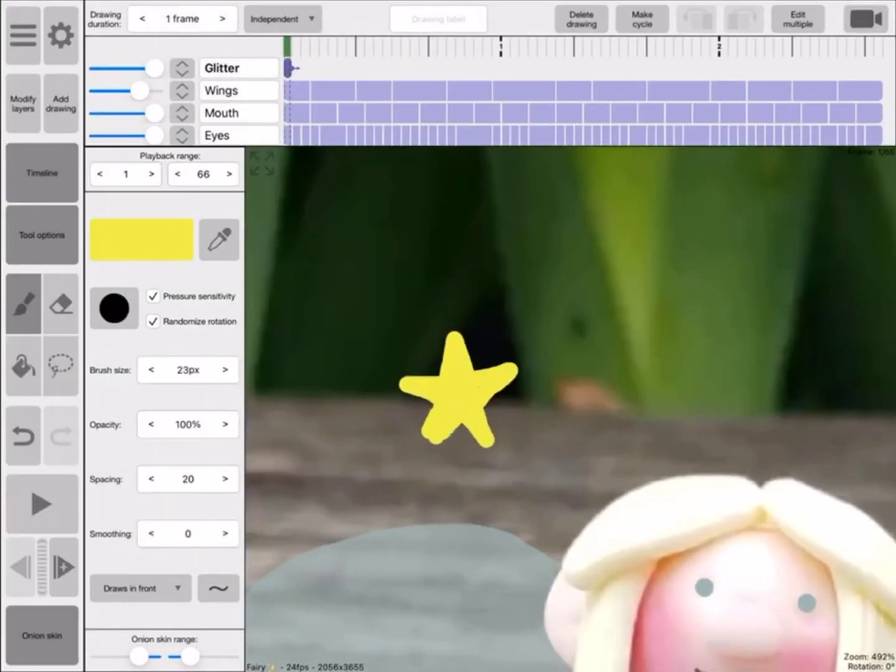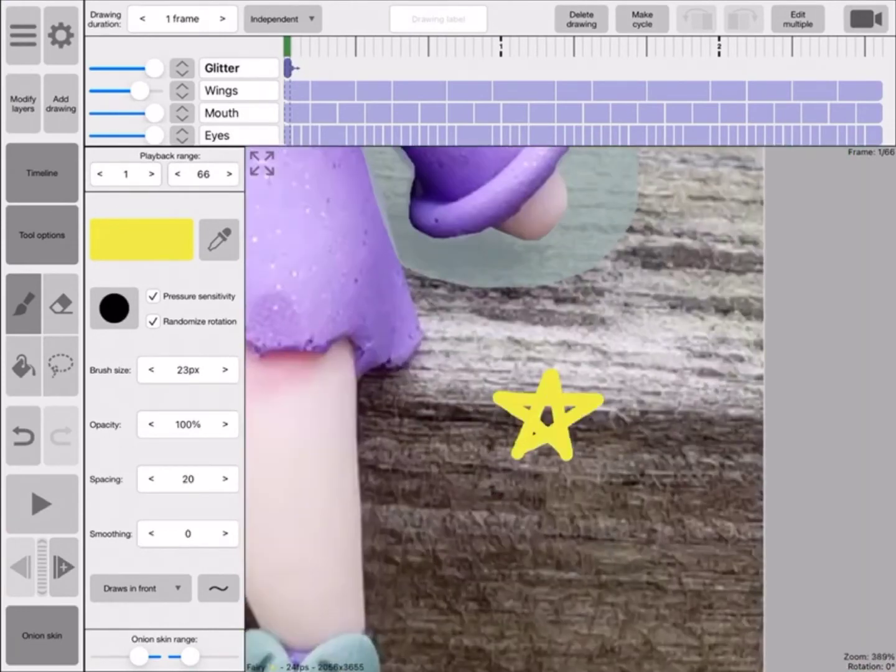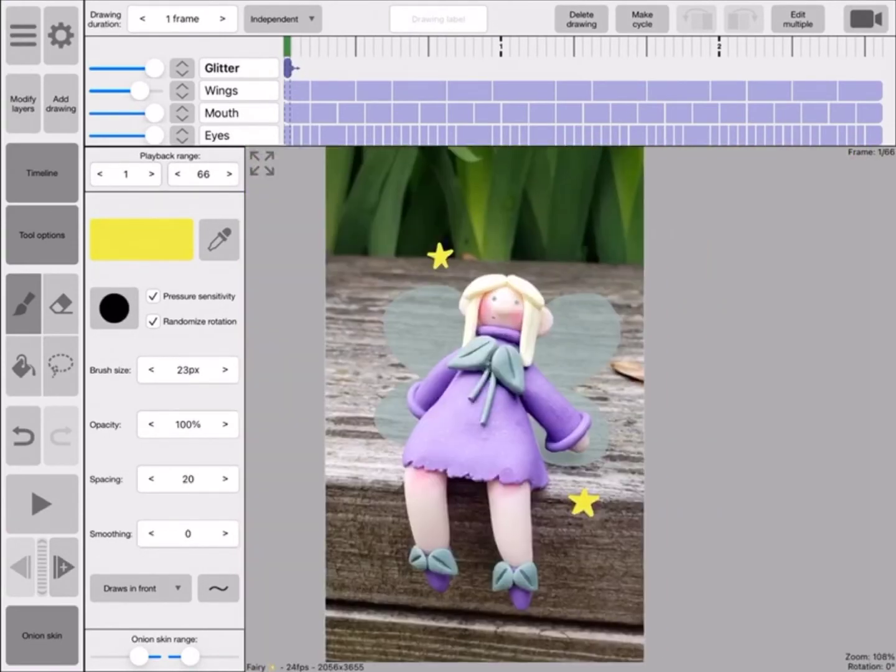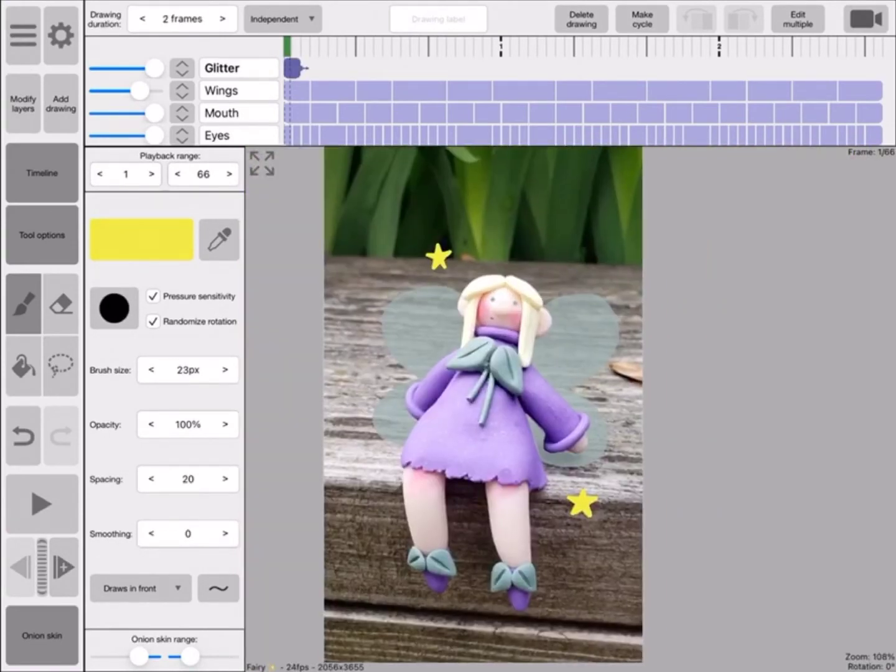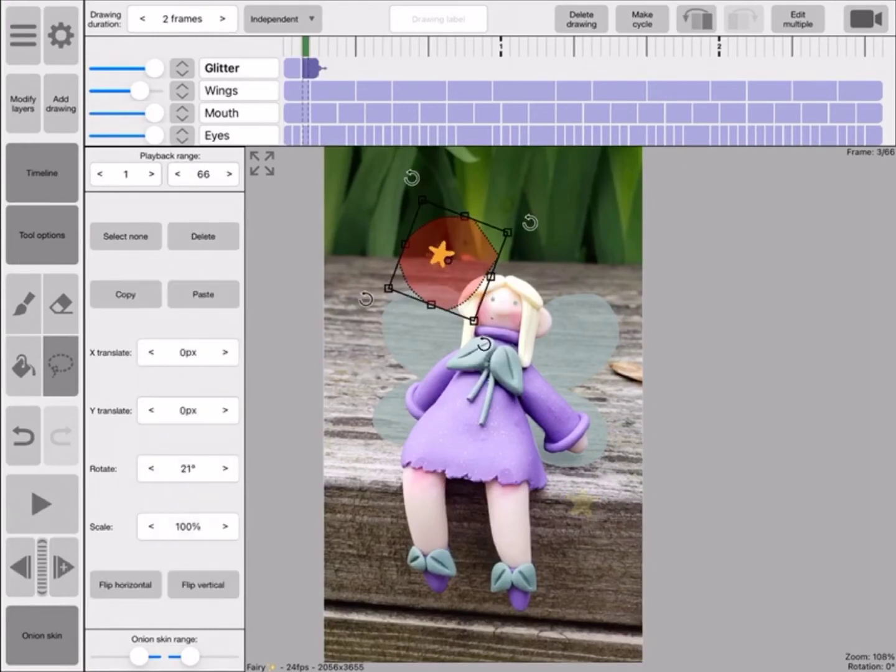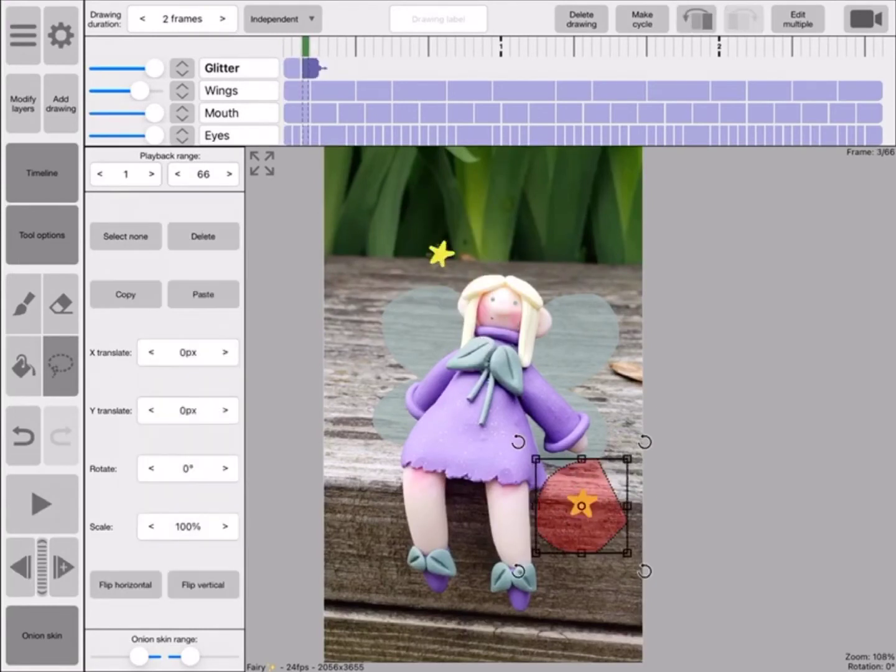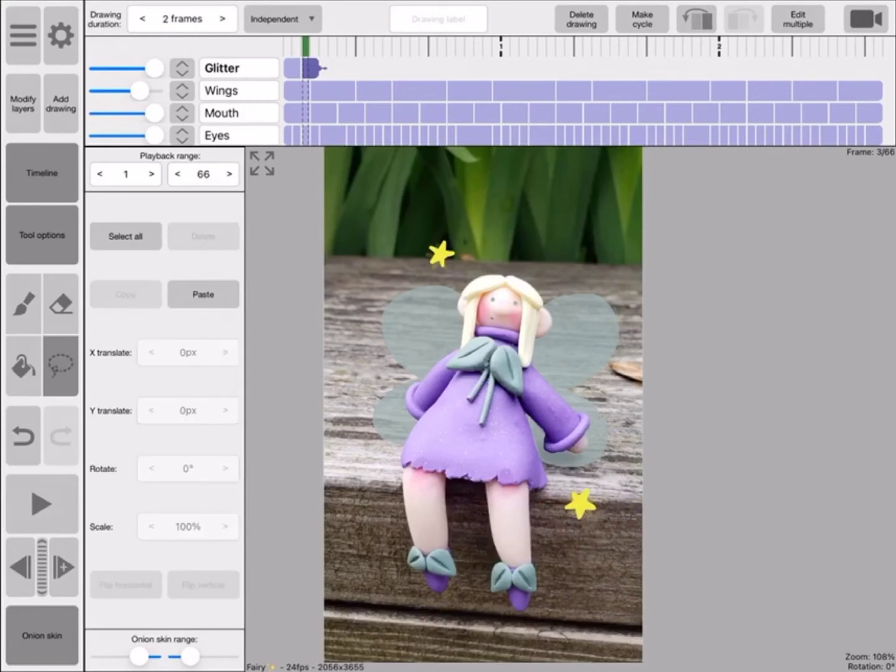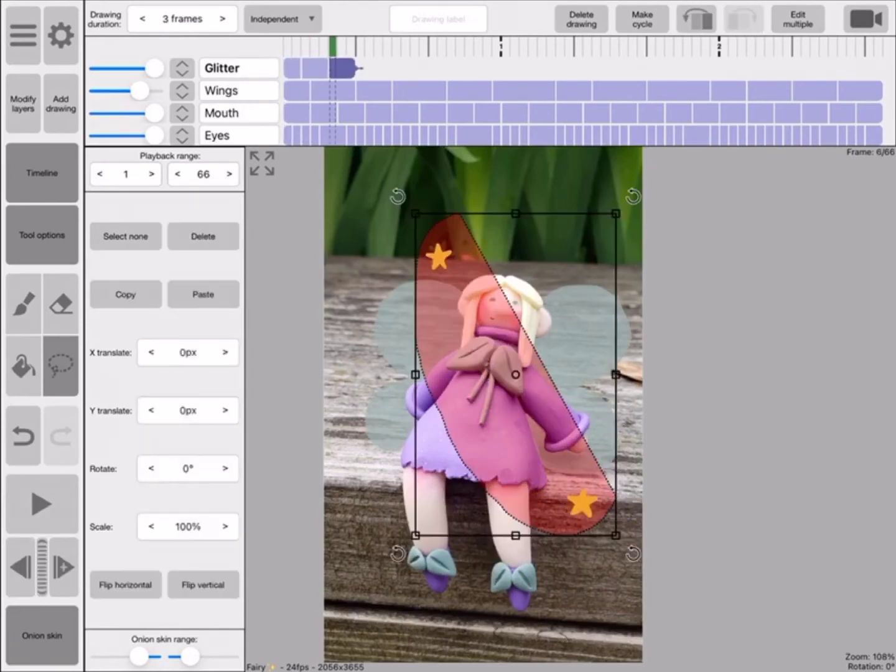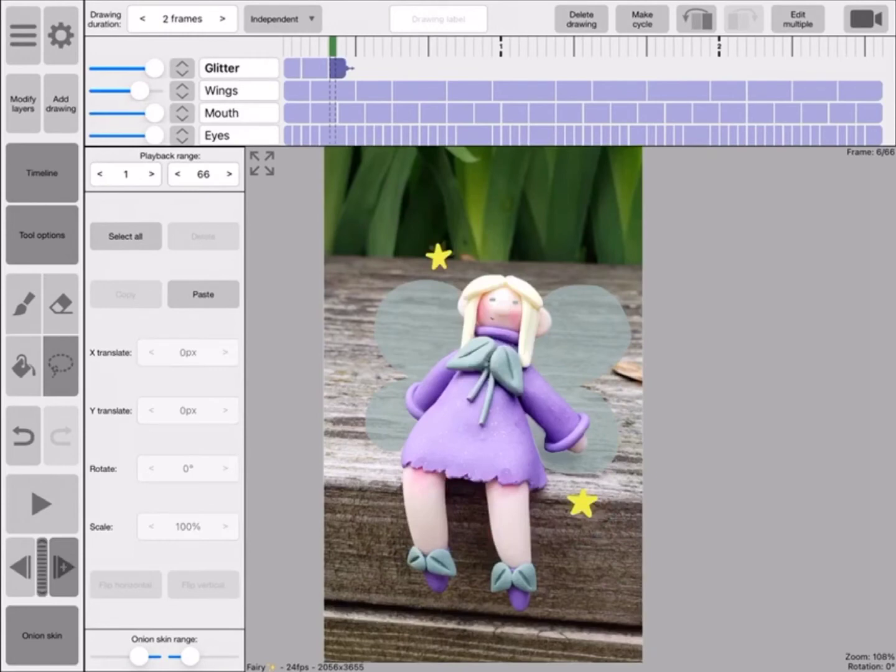I think one of my favorite parts about this whole thing was making the glitter stuff. The first thing I really did was make the stars - I just did two stars and then duplicated them and rotated them a little bit. I wish I made the frames longer in between, but I can probably go fix that.